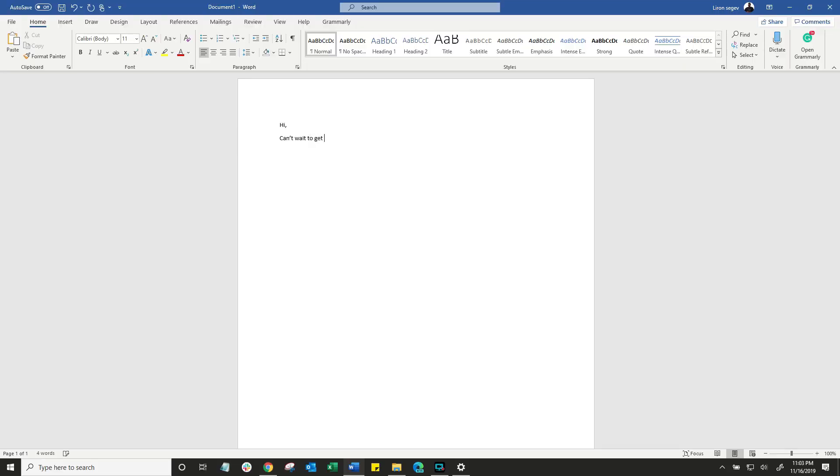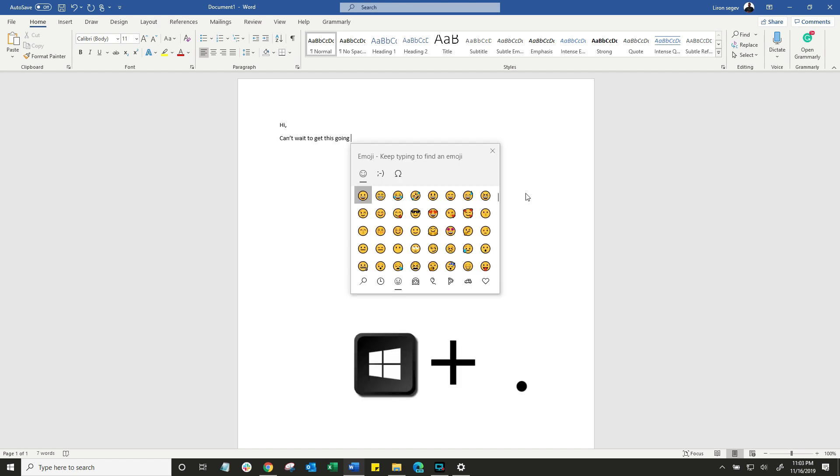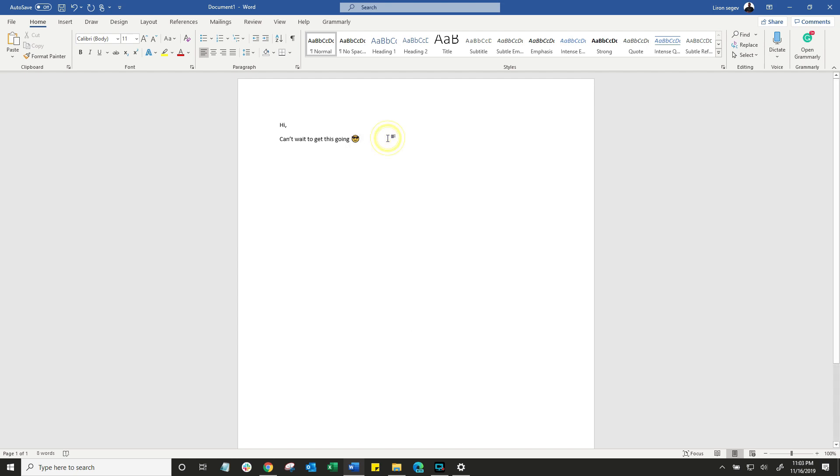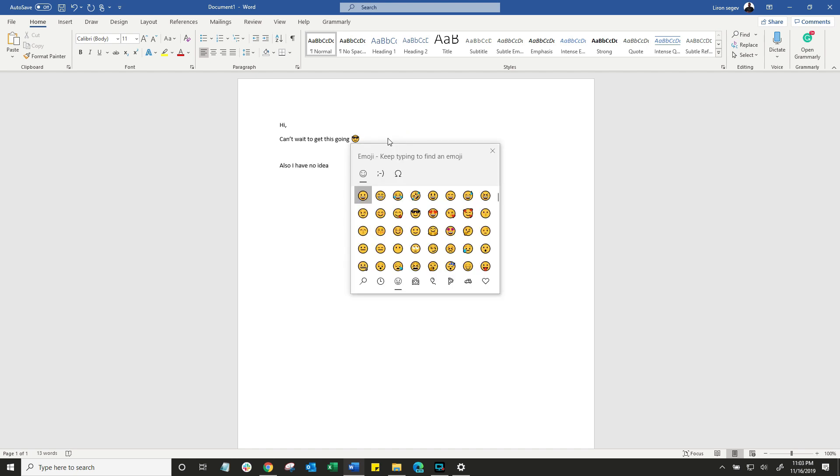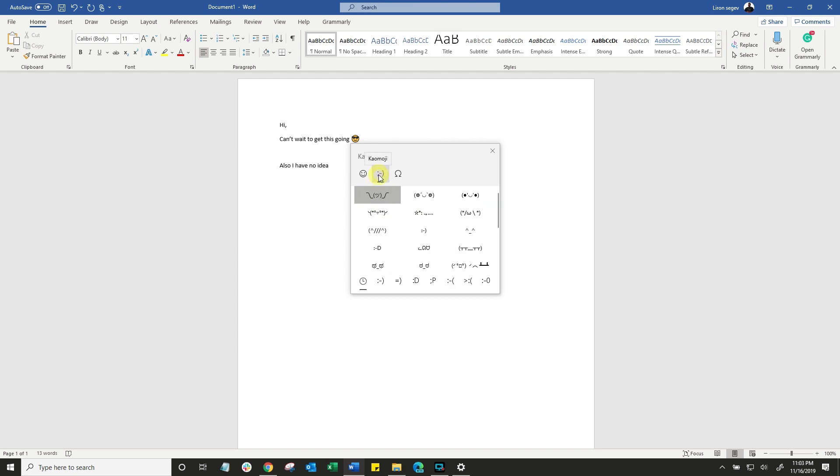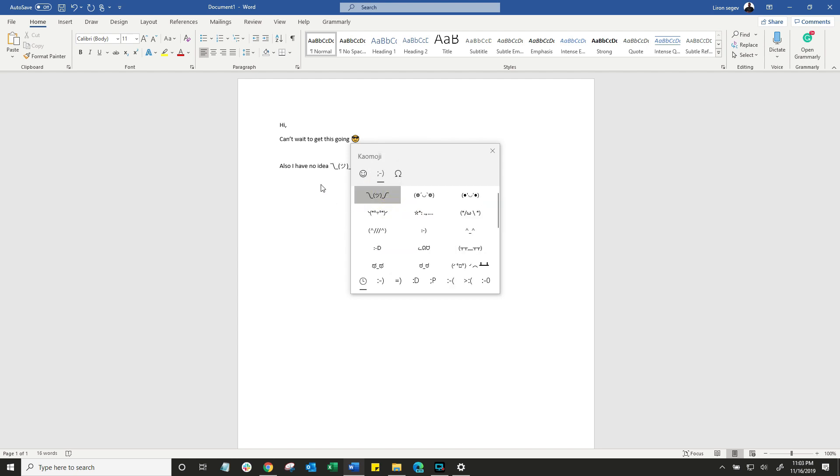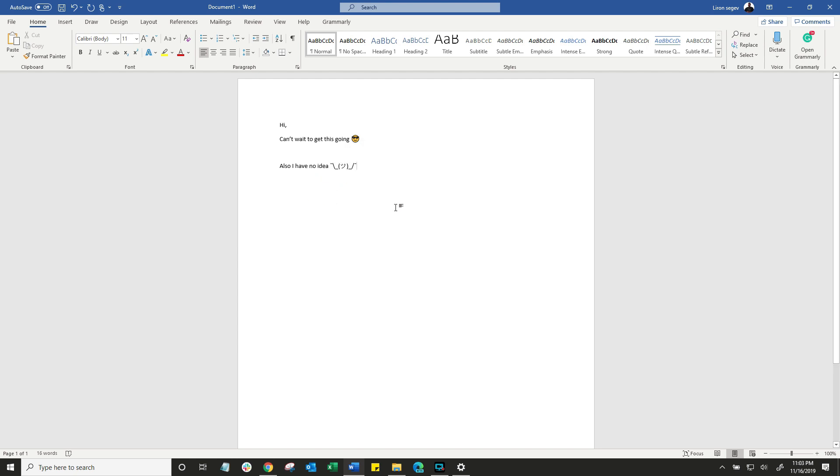What about emojis? I mean, who can have a sentence without emojis these days? So with Windows, you press the Windows and the period or the full stop button and you get the Windows emoji that pops up and you simply select the emojis you want to use. Type, type, type, Windows and the period. And you've got some options to choose from. And much like voice dictation, it does work in other applications, not just Word.